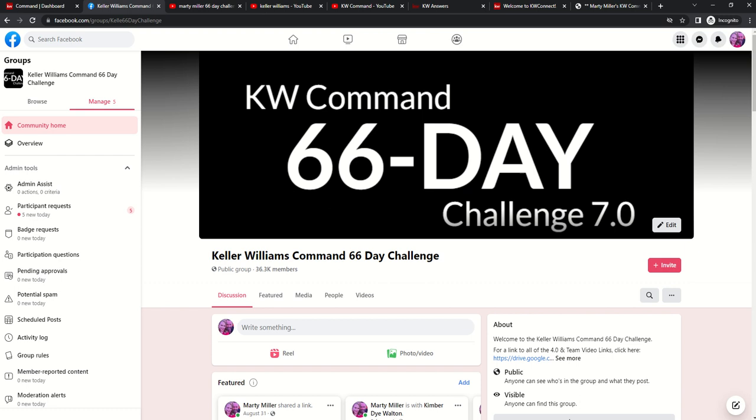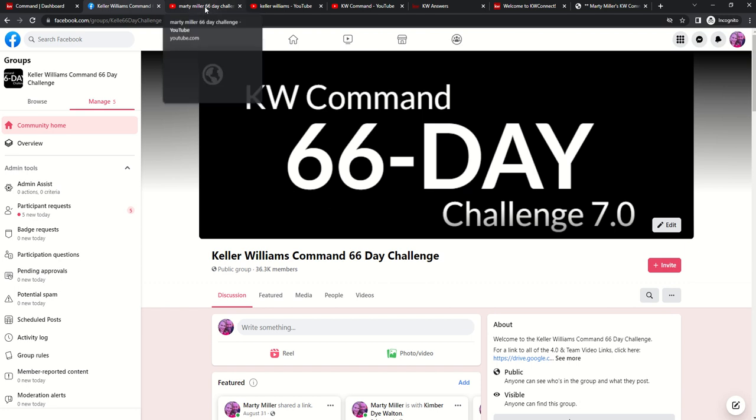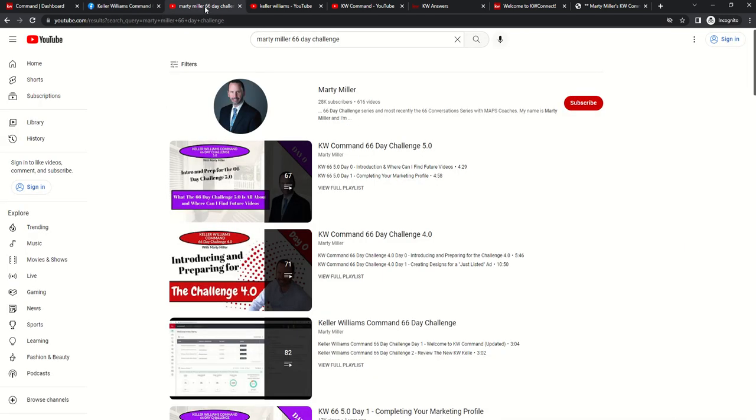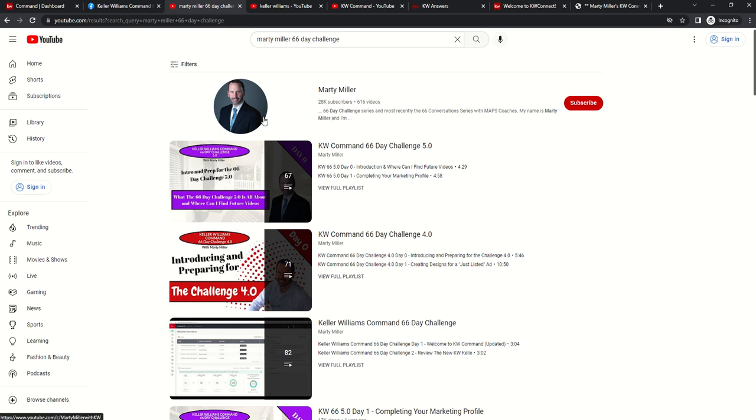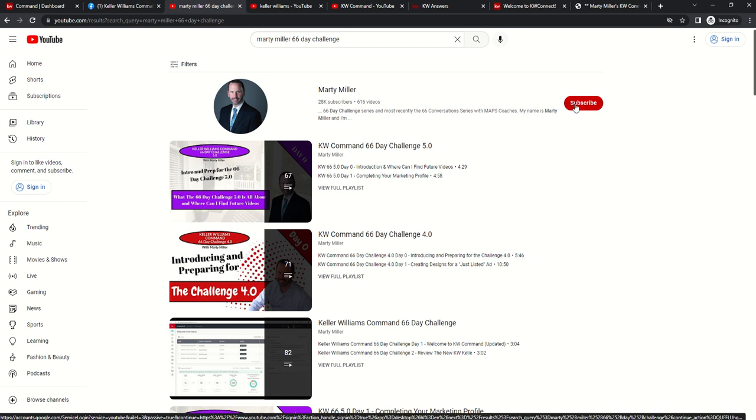In addition, those videos will be posted to my YouTube channel. So I wanted to show you guys that as well. If you go to YouTube.com and then search for Marty Miller or Marty Miller 66-Day Challenge, you should get a YouTube channel that looks like this. You'll see my headshot and then my name. You have the ability then to subscribe to this YouTube channel.